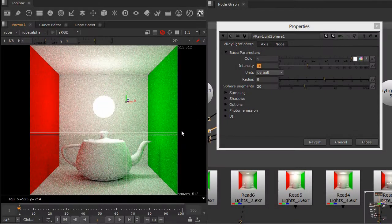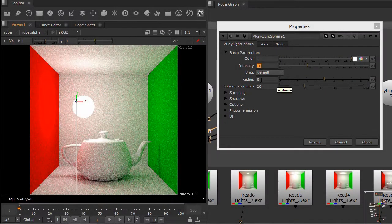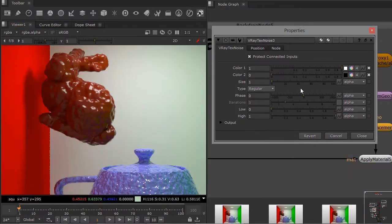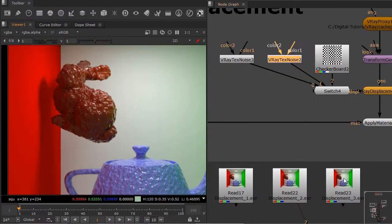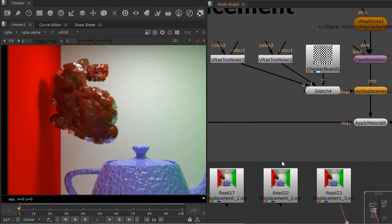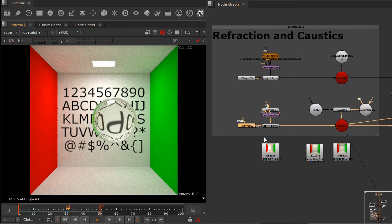Hi everyone, my name is Tony D'Agostino and welcome to my course, Introduction to Lighting and Rendering with V-Ray for Nuke. I'm a senior compositor at Scanline VFX.